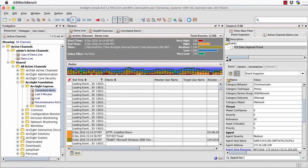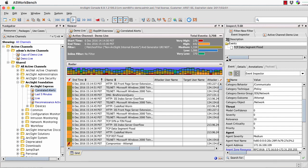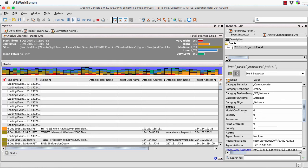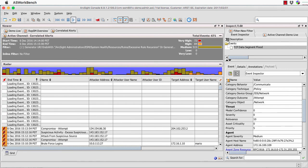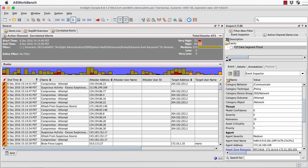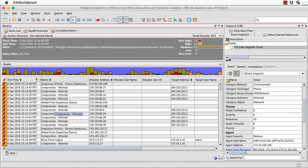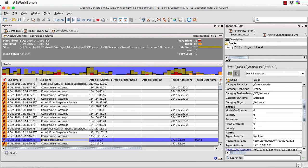What about when I actually want to do some triage and start understanding what's going on with something that's occurred? Let me just remove the navigator panel to view a little bit more data. We've got a whole set of information here. Let me look at the correlated events — we've got a whole set of things occurring. I'm going to pick on this particular one here: this brute force login. Let me just pause that so it's not going to update.